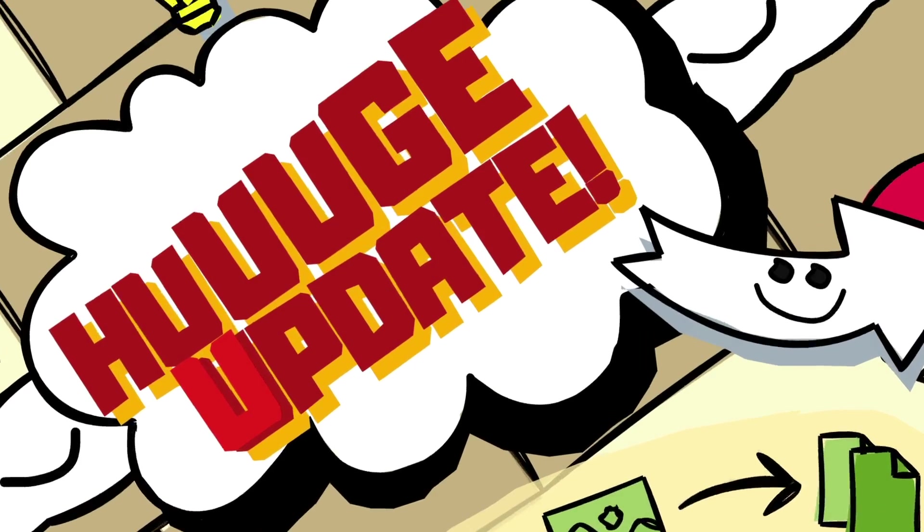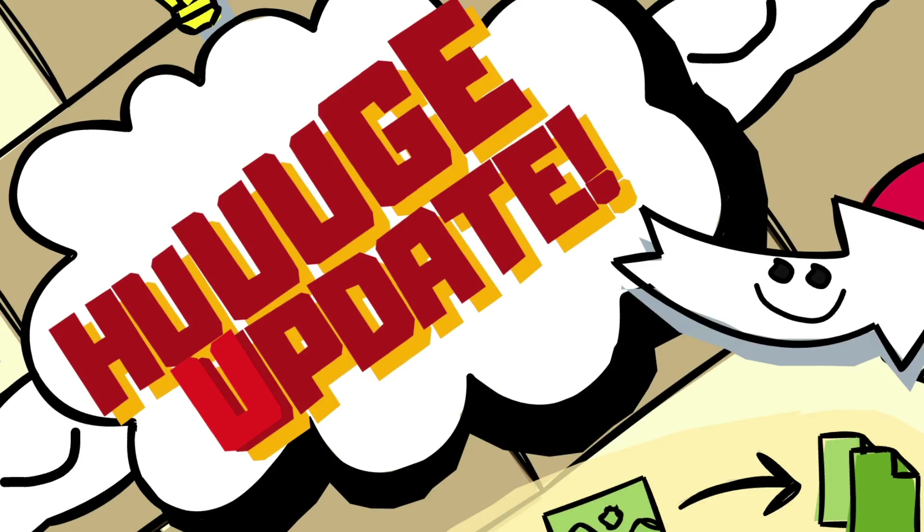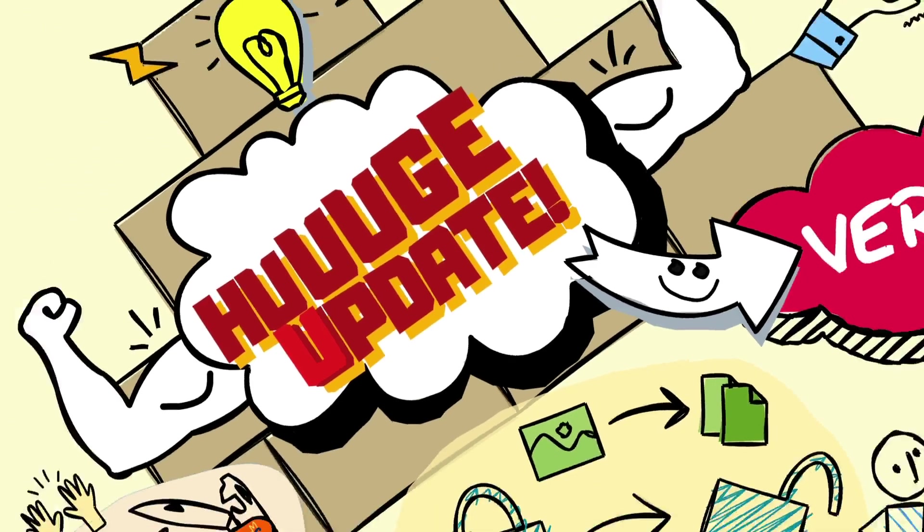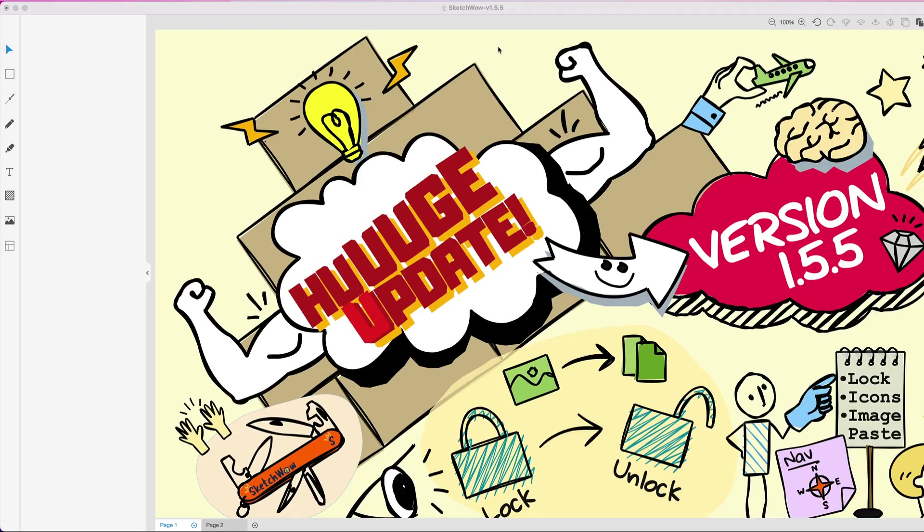Now you may notice that I made the U in update a different color. The reason is, quite honestly, without you our loyal fans and customers, most of these updates wouldn't even be possible. And that sounds kind of cheesy, but it is true 100%.